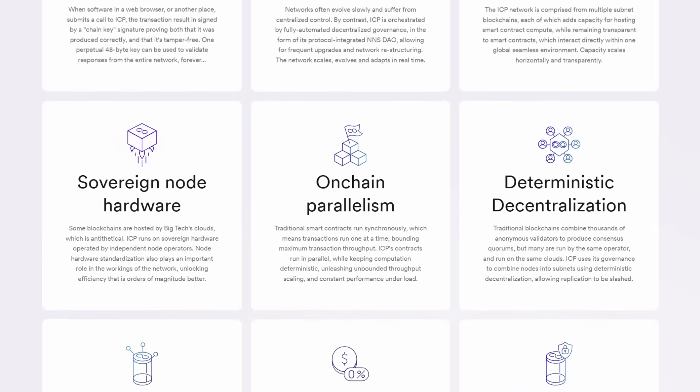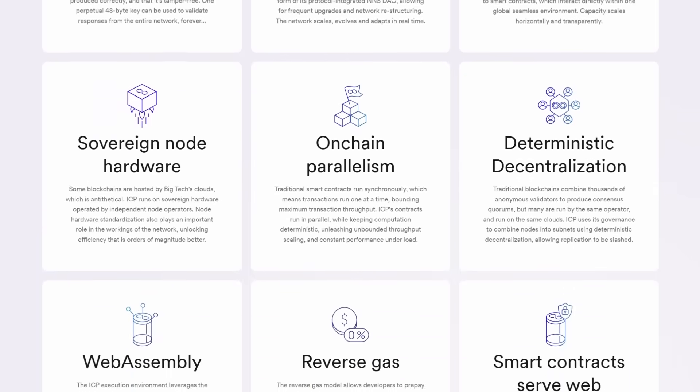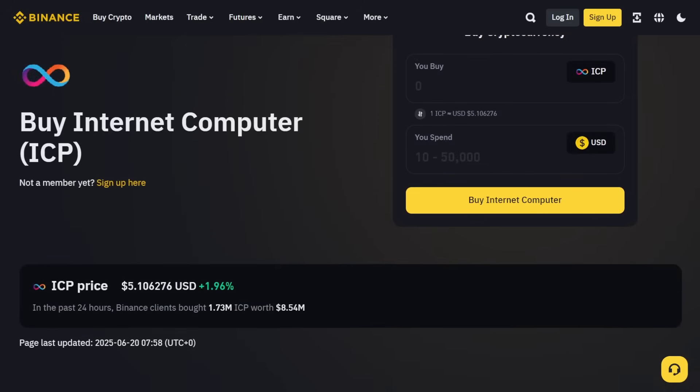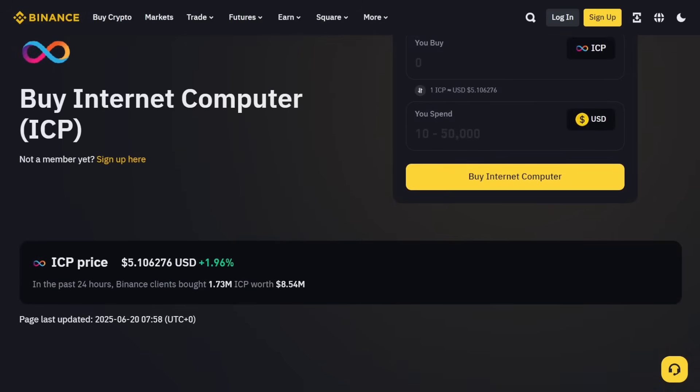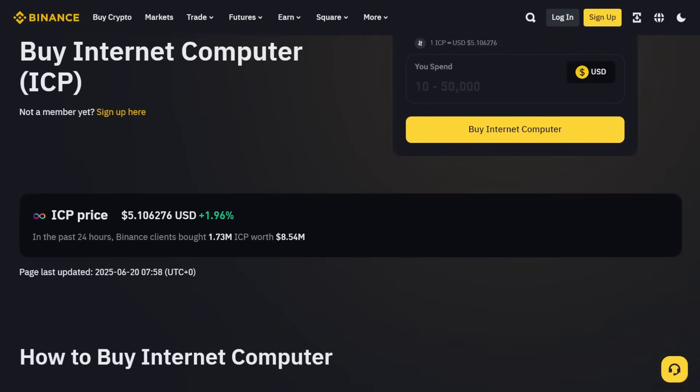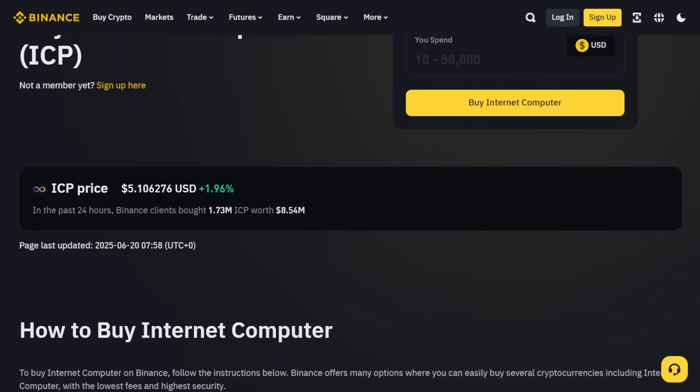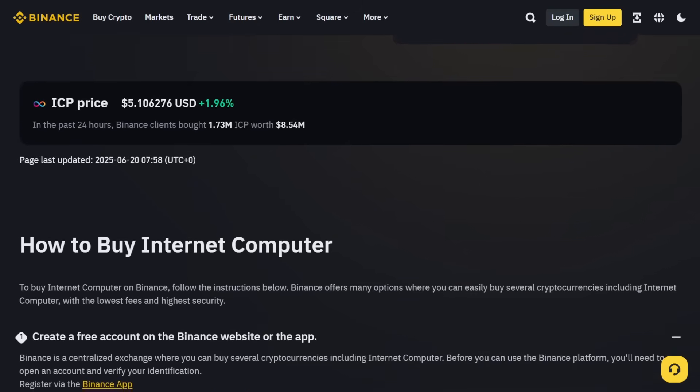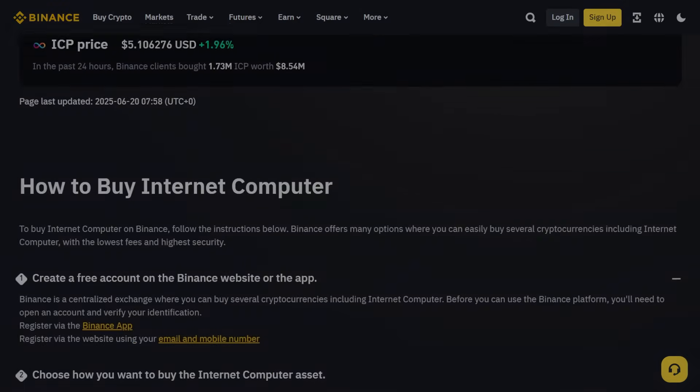Thank you for watching this in-depth look into the Internet Computer project. Please feel free to leave your comments or questions down below. Don't forget to like, share and subscribe for more content like this!